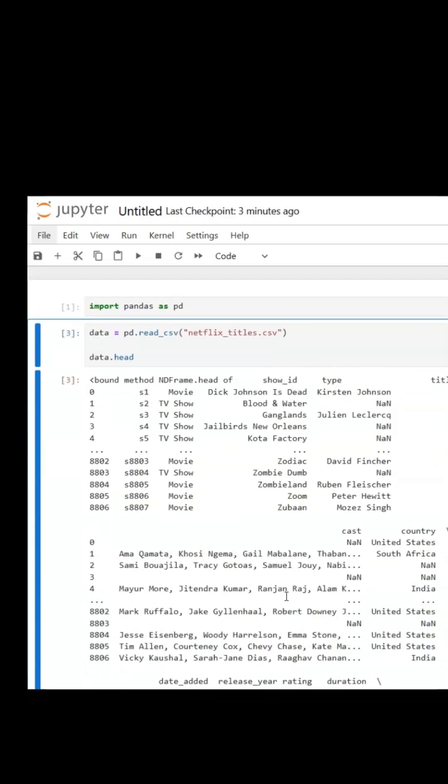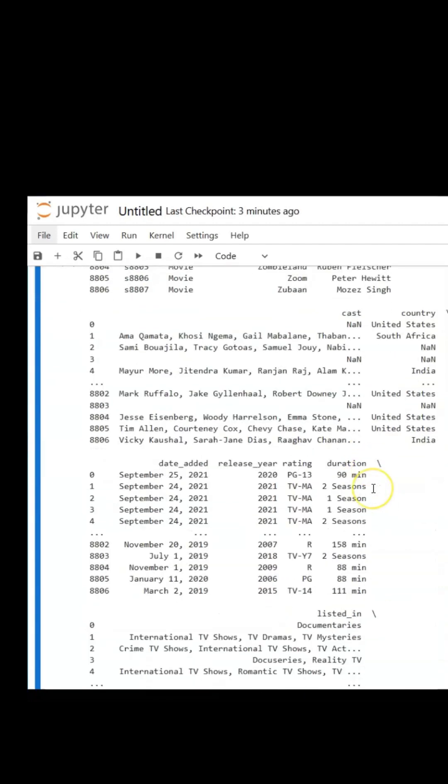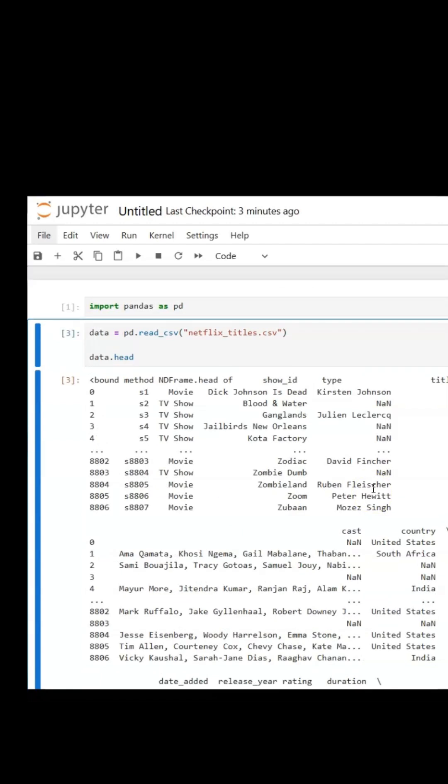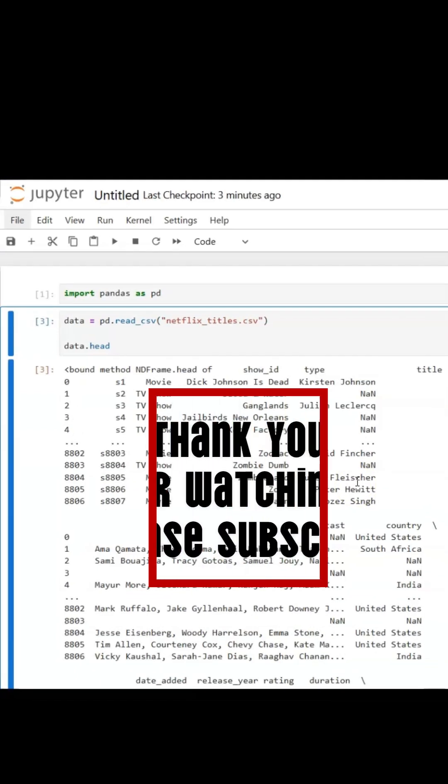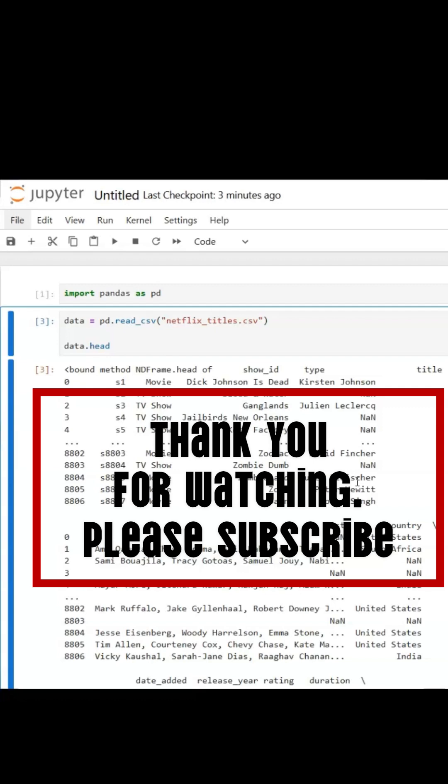That was how to upload a CSV file into Jupyter Notebook and view the file with Python code. Hope you enjoyed it. Please make sure to hit that subscribe button, like the video, share the video. Thank you for watching, and I will see you on the next one.